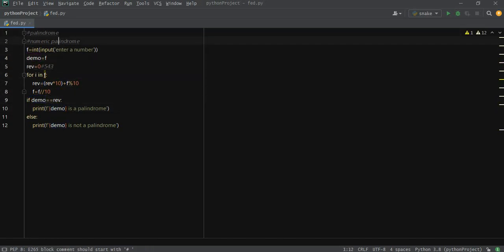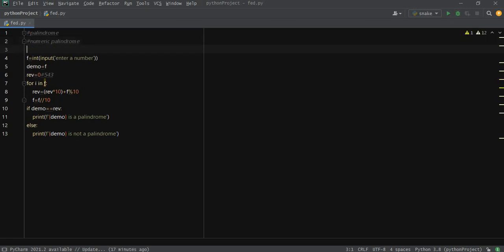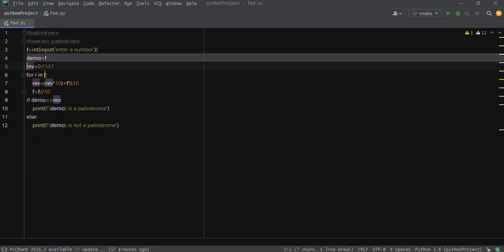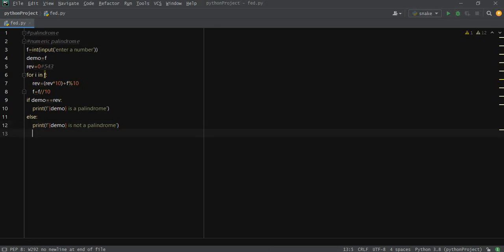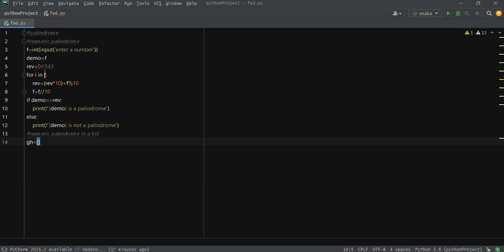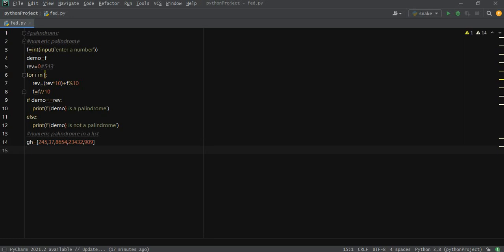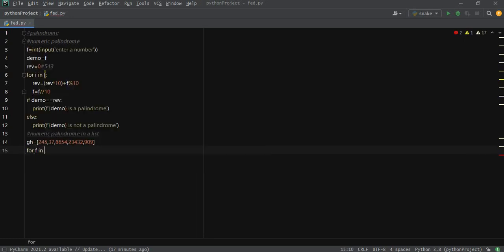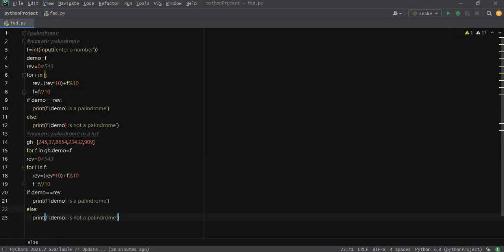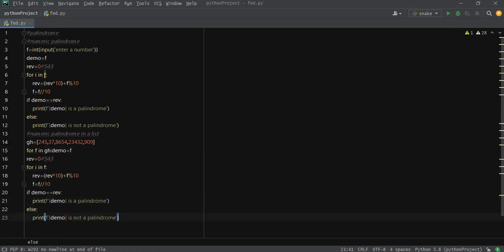This is the code for numeric palindrome. If you want to use it as in a list, it would simply be numeric palindrome in a list. For example, we take a list of numbers. We can take it as input, or for just getting you guys explained, we just code it. So here for f in gh.